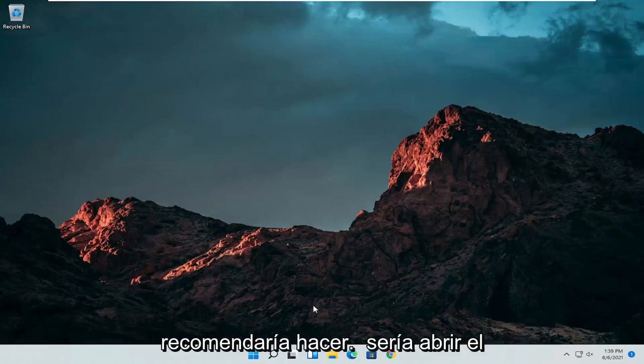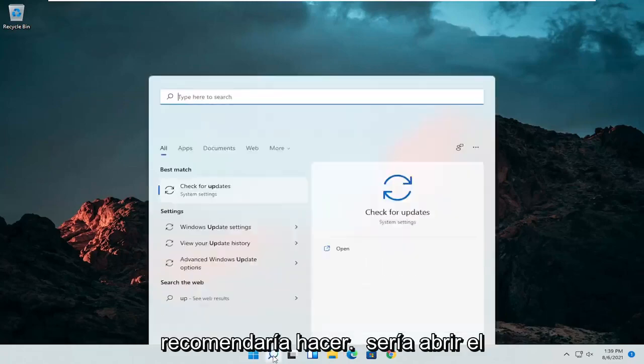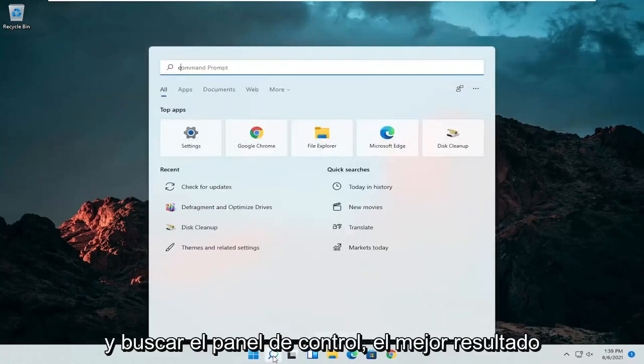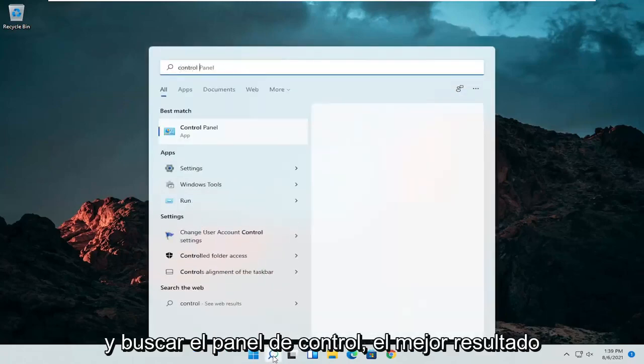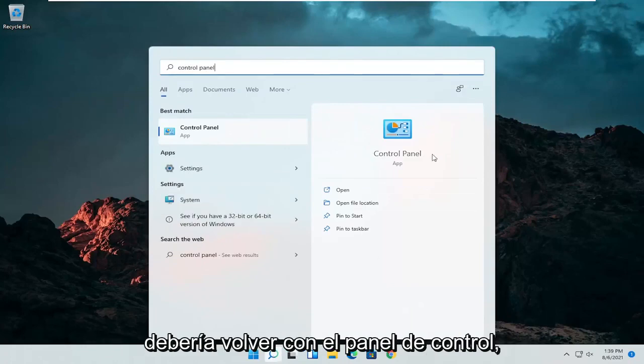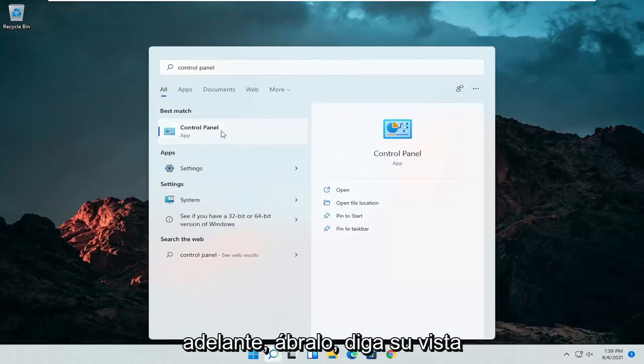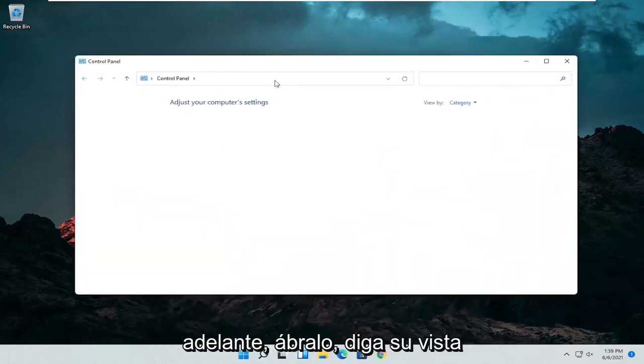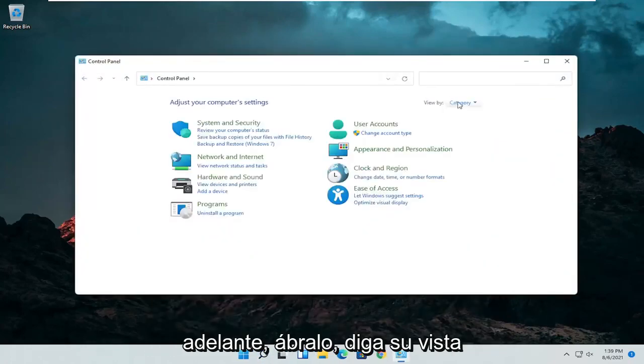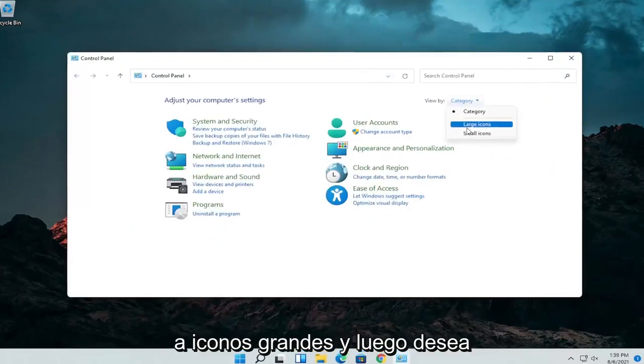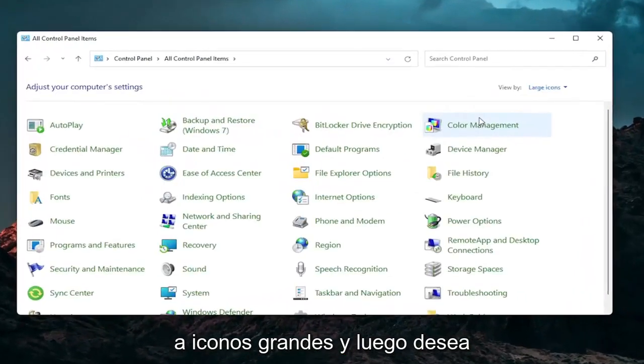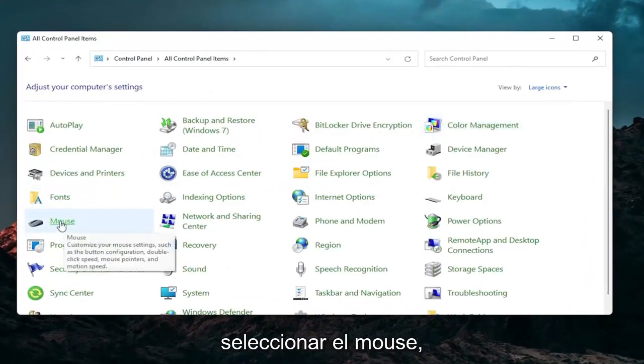So the first thing I'd recommend doing would be to open up the search menu and search for control panel. Best result should come back with control panel. Go ahead and open that up. Set your view by to large icons and then you want to select mouse.